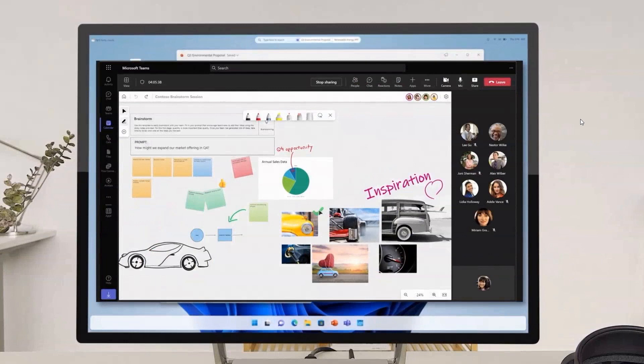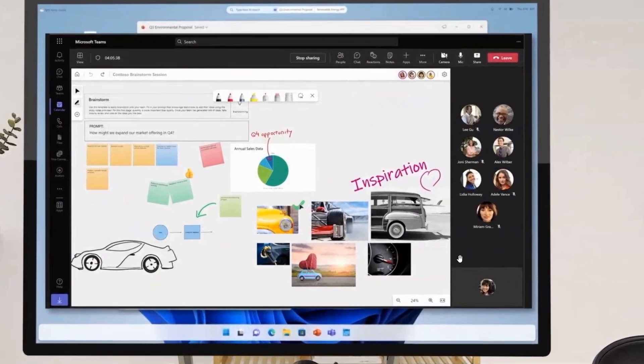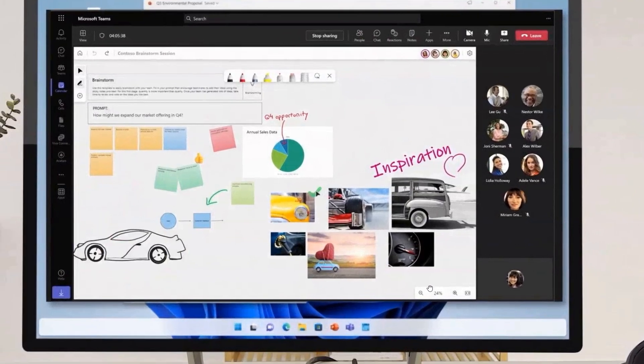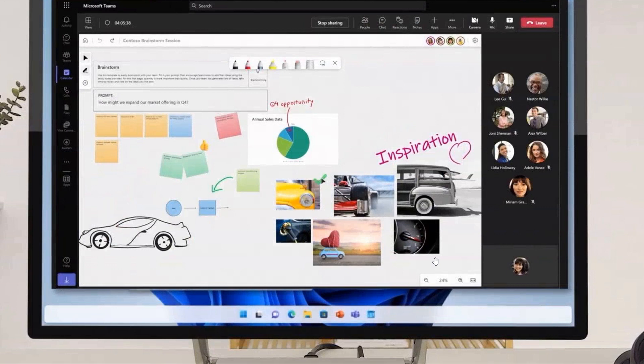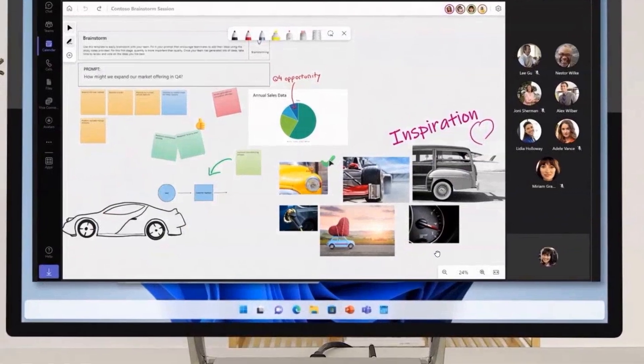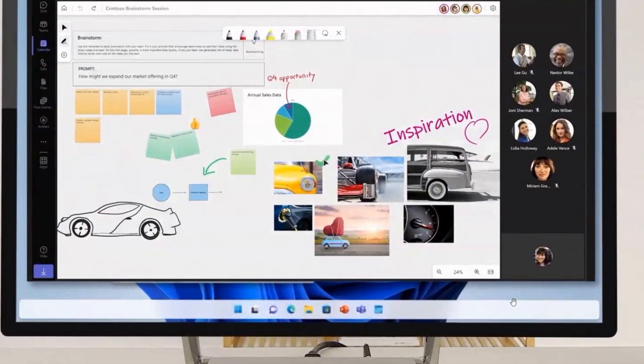We can see a complete redesign to the taskbar. Let me just zoom in here so you can see it a little bit better in the video. We can see a floating taskbar which is hovering above the bottom of the screen.